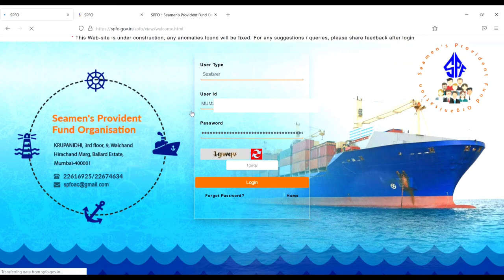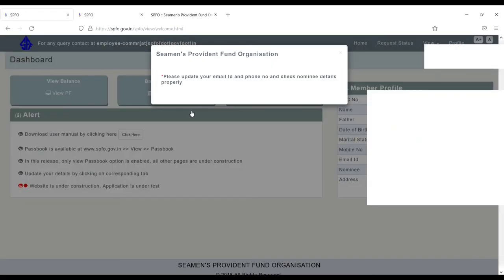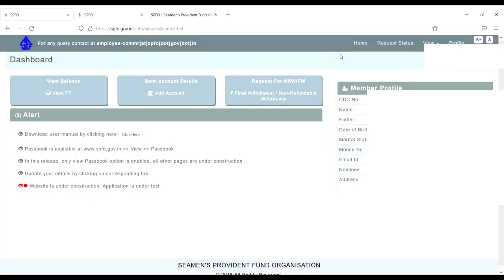Now there's a notification about updating email ID. Just cancel this one. From here you can check your PF. I have already made a video on this. The link is in the description and you can check out in the I button also.